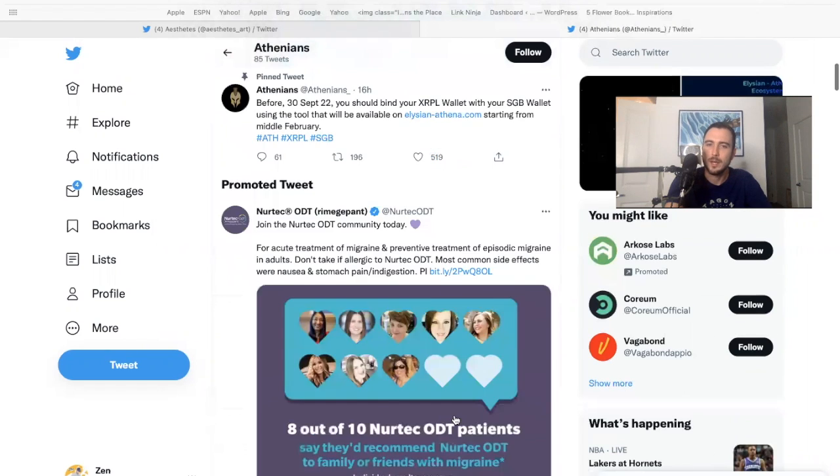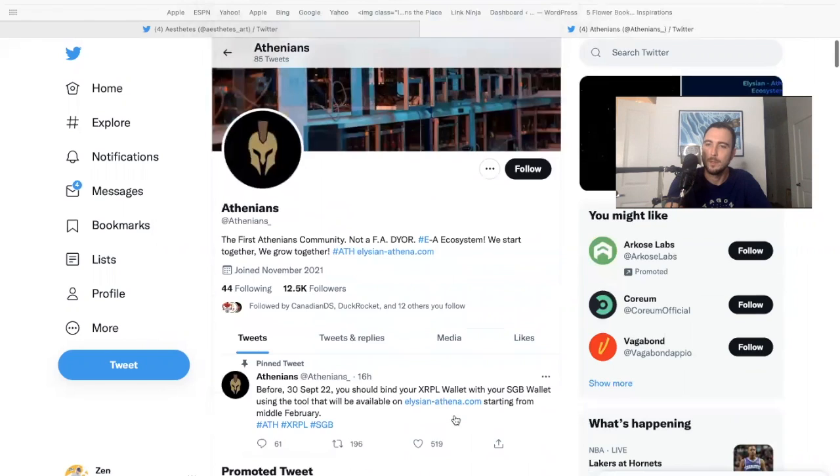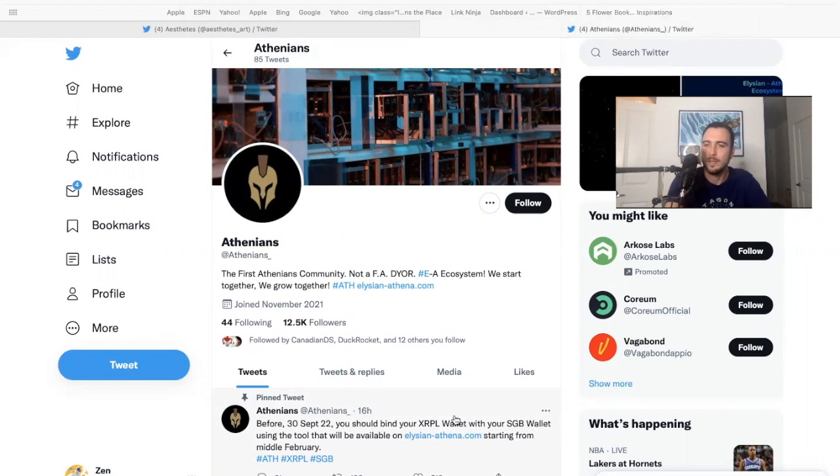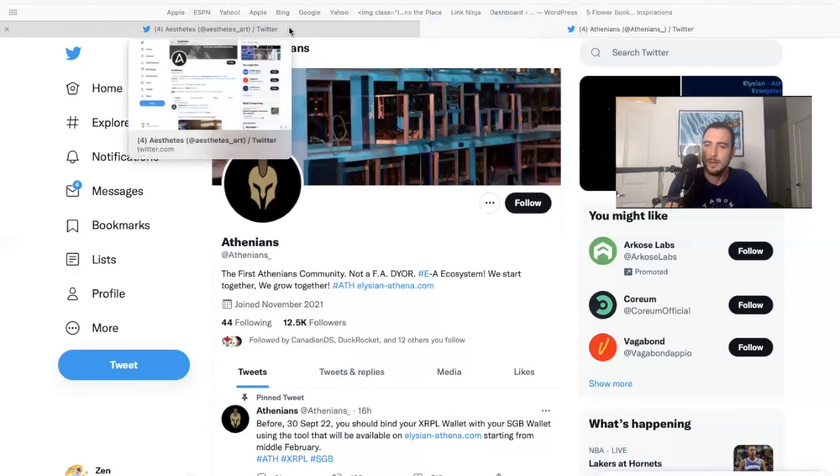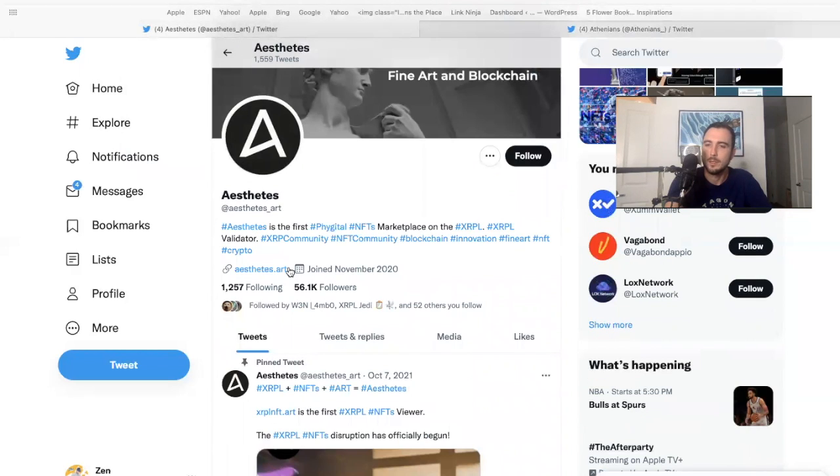So that's pretty exciting because most of the people in our community, there's a free telegram link below. We're able to participate in the ELS airdrop and get free ELS, which is now going to help us earn a bunch of Athena tokens.